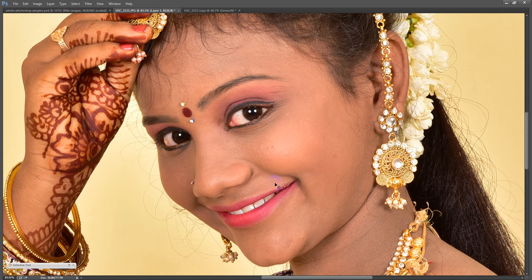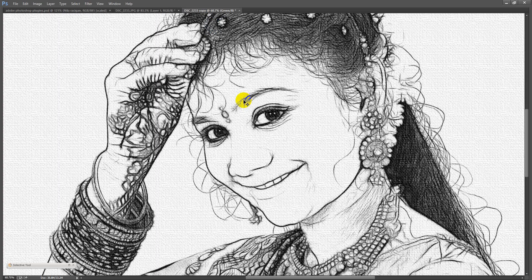This is the original picture. It's a D90 photo. I'll show you how to do this.